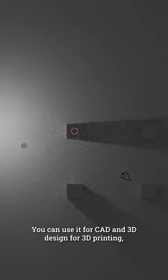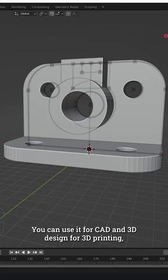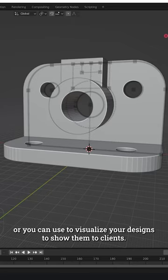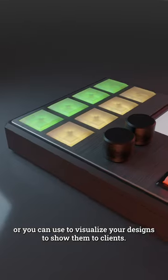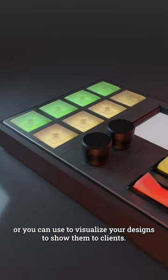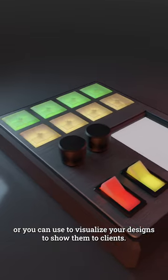You can use it for CAD and 3D design for 3D printing, or you can use it to visualize your designs to show them to clients.